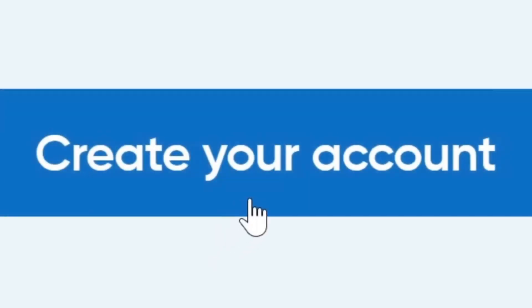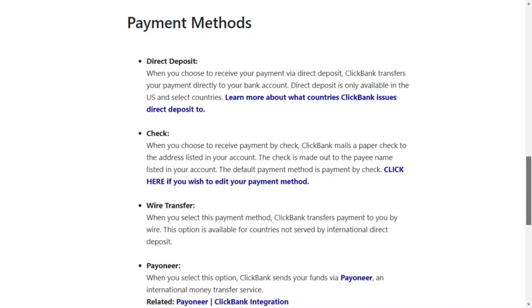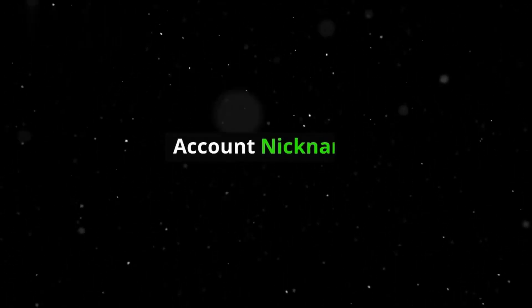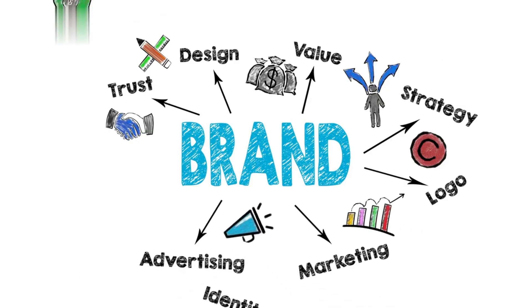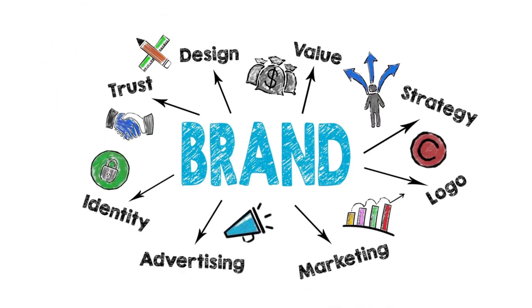While creating your account, you can also set up your payment method. However, you can skip this step for now and do it later in your account settings. ClickBank also offers the option to create a nickname for your affiliate account, which can be helpful for branding purposes when promoting products.